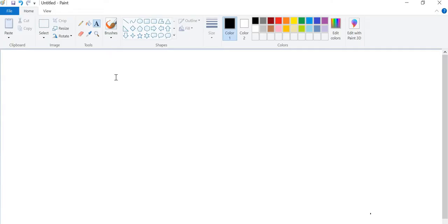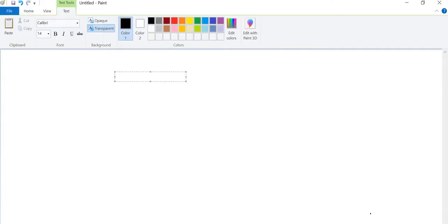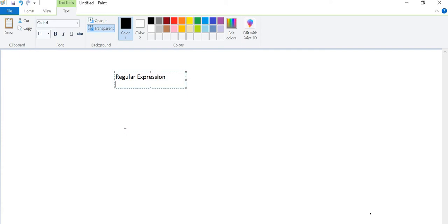So let's start with regular expressions. I will open my pen and write regular expression. What is this regular expression?